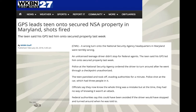This is another great one — I can see doing this as a teenager. A guy was told by his phone's GPS to drive into a location that turned out to be secure NSA property. Not only did it tell him to do this, but police at the National Security Agency ordered the driver to turn around after he went through a checkpoint unauthorized — and the teen panicked and took off. Not only do you make this horrible choice of trusting the phone, but you also try to evade NSA agents and they start shooting at you. All the more reason to critically question what's going on.